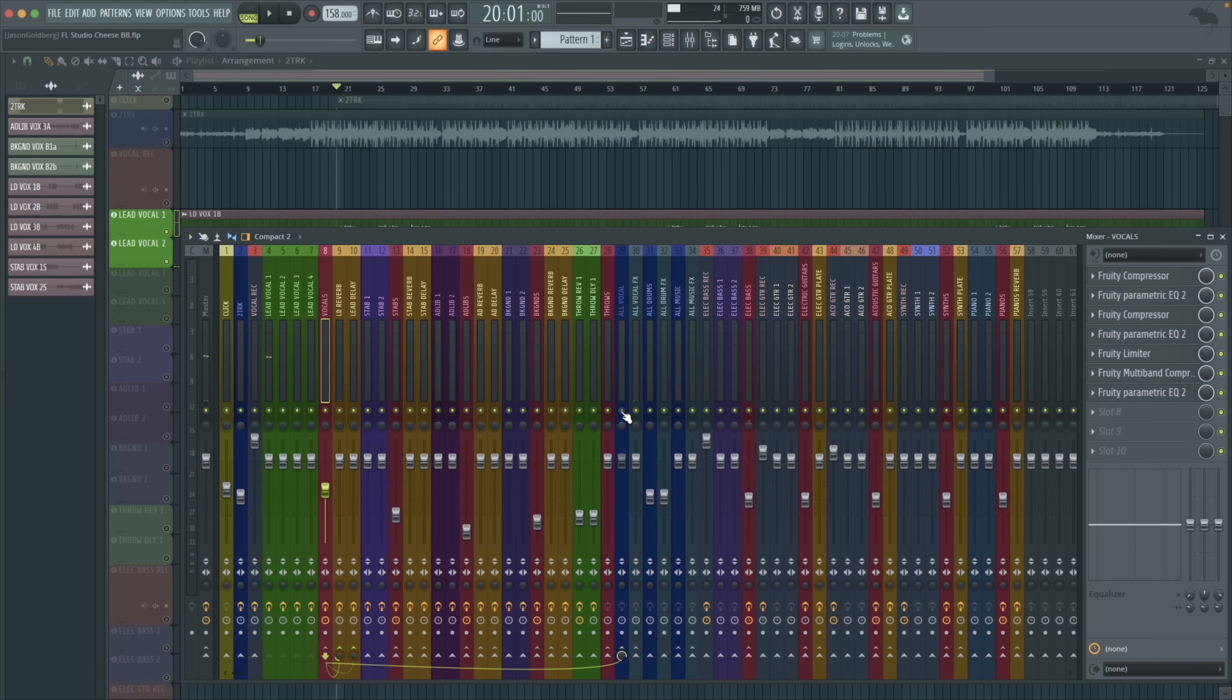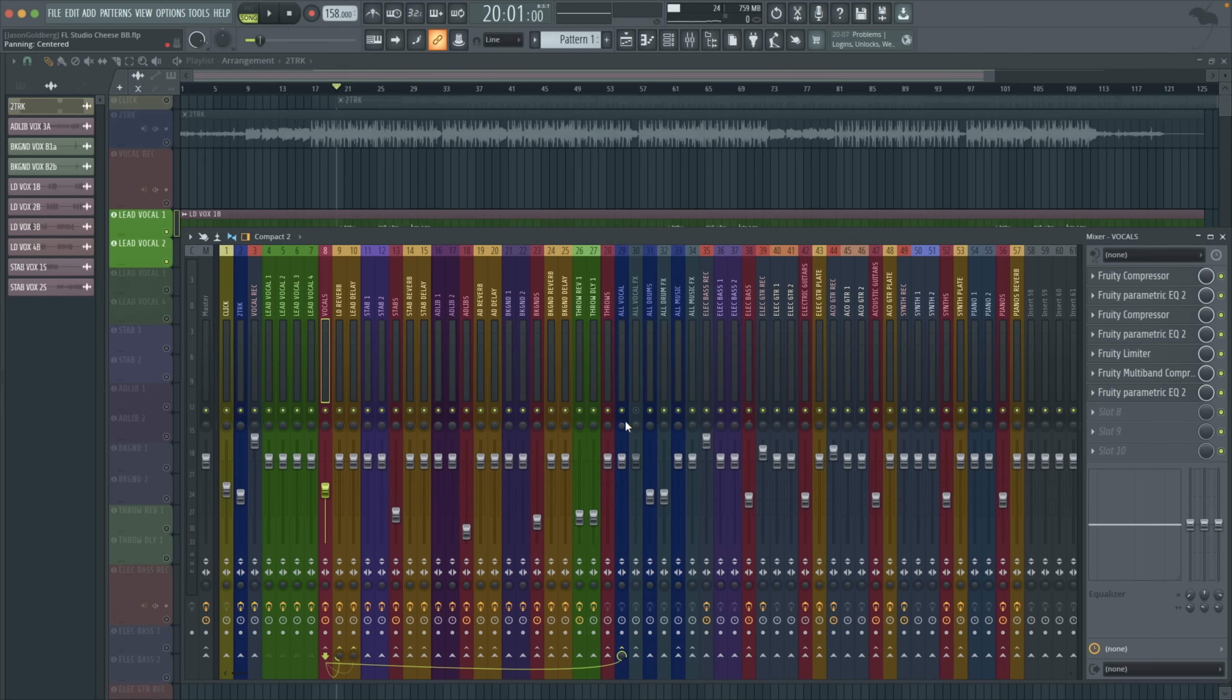But now, what if I got rid of the dry vocal? If I take off the reverb and just solo the dry, you have full control over all of the pieces in the song.